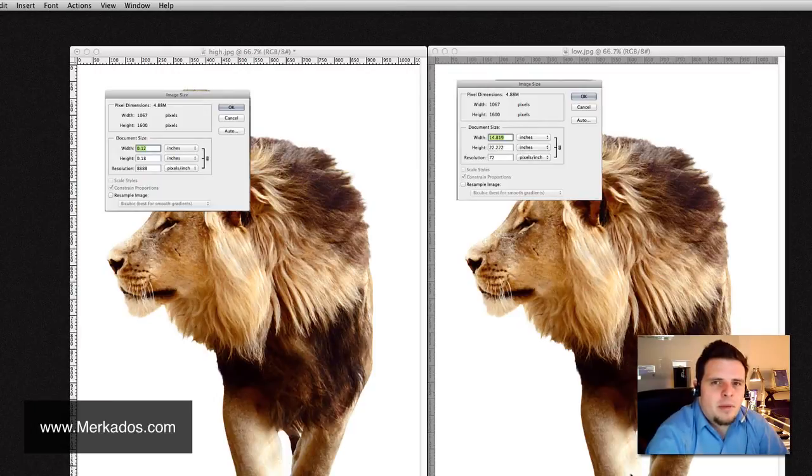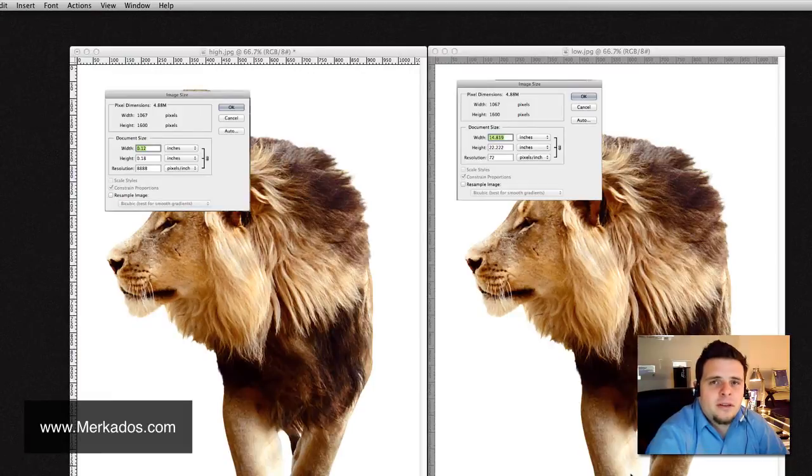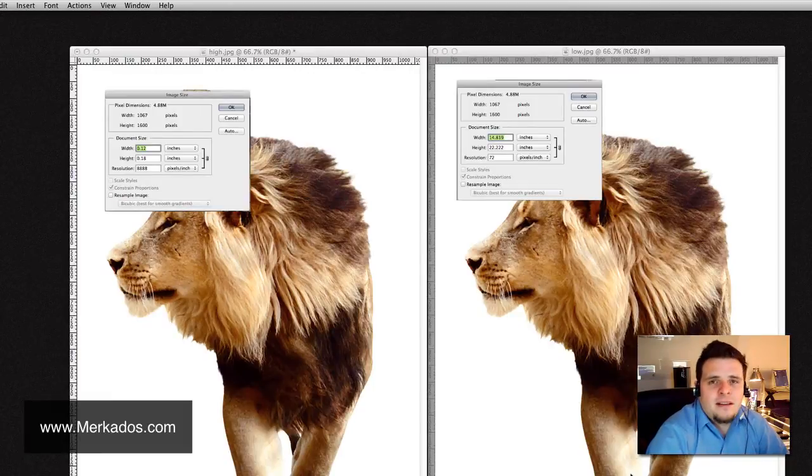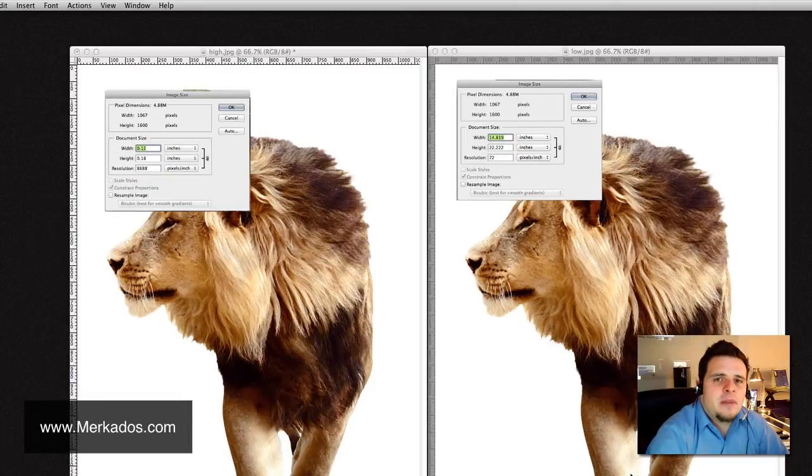but on print, you actually can change that. So, it is defined by your document. So, you can define, okay, I want to print 60 pixels per inch in my printed document.